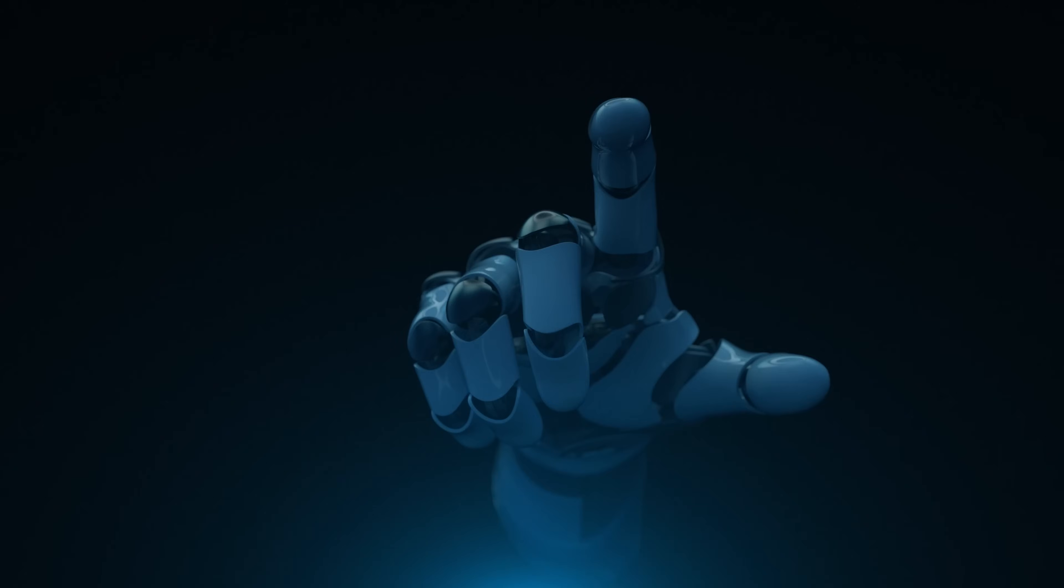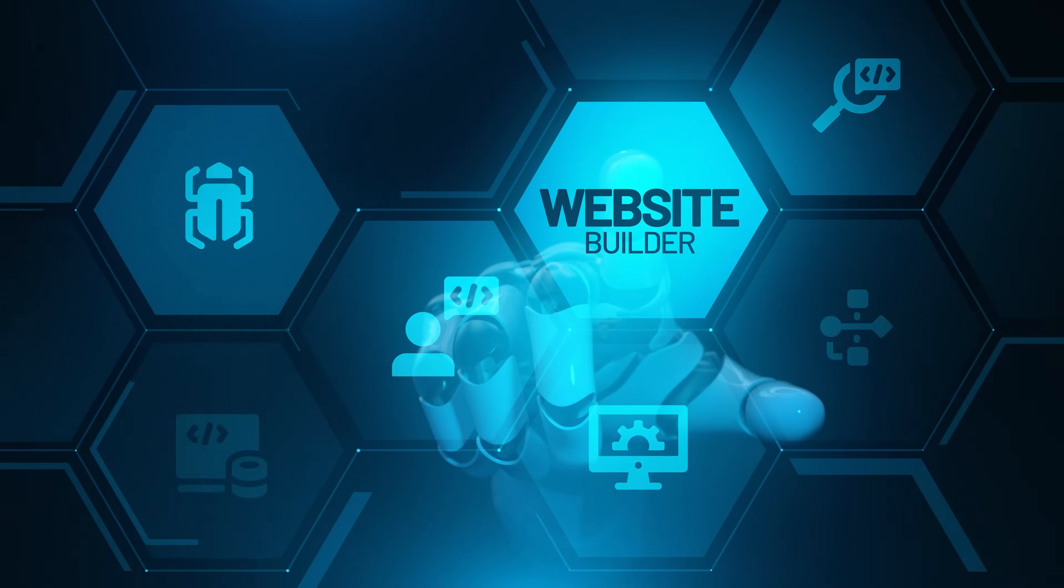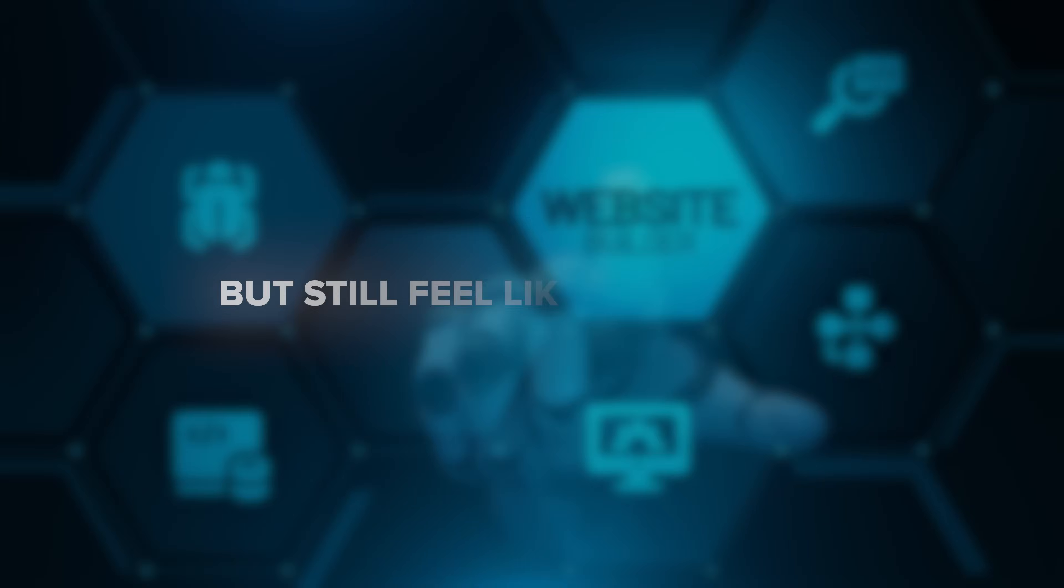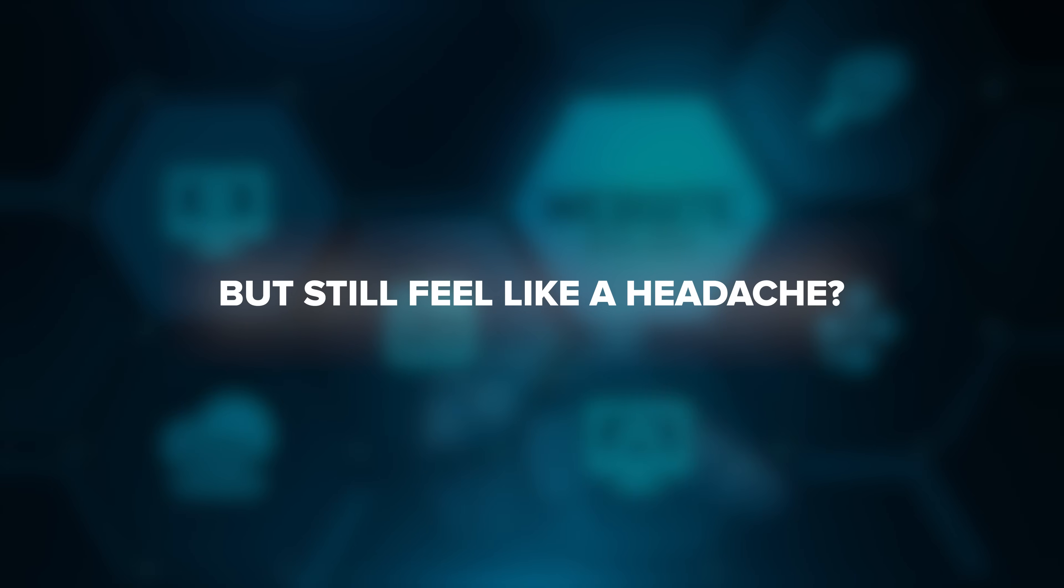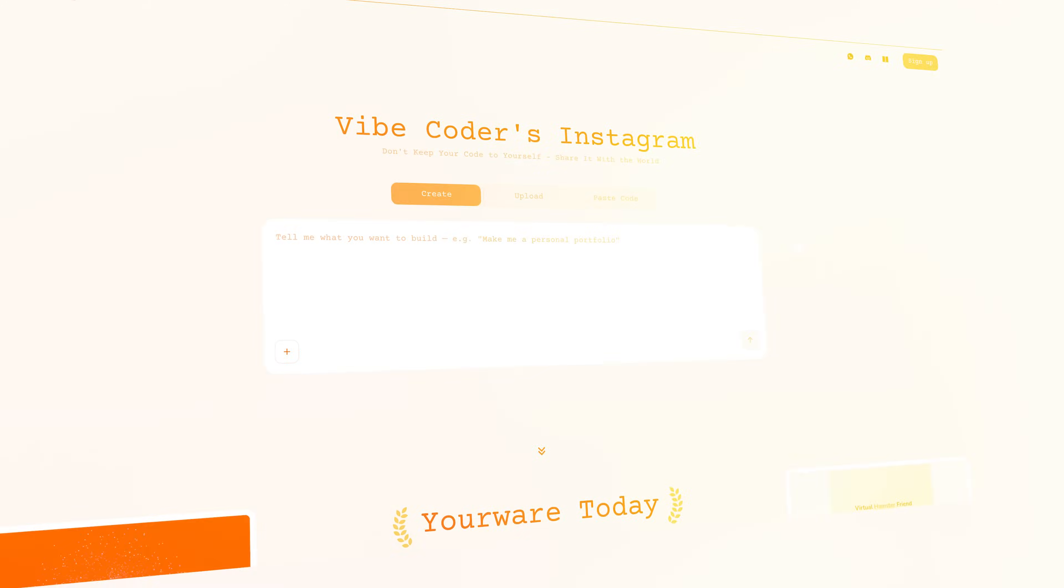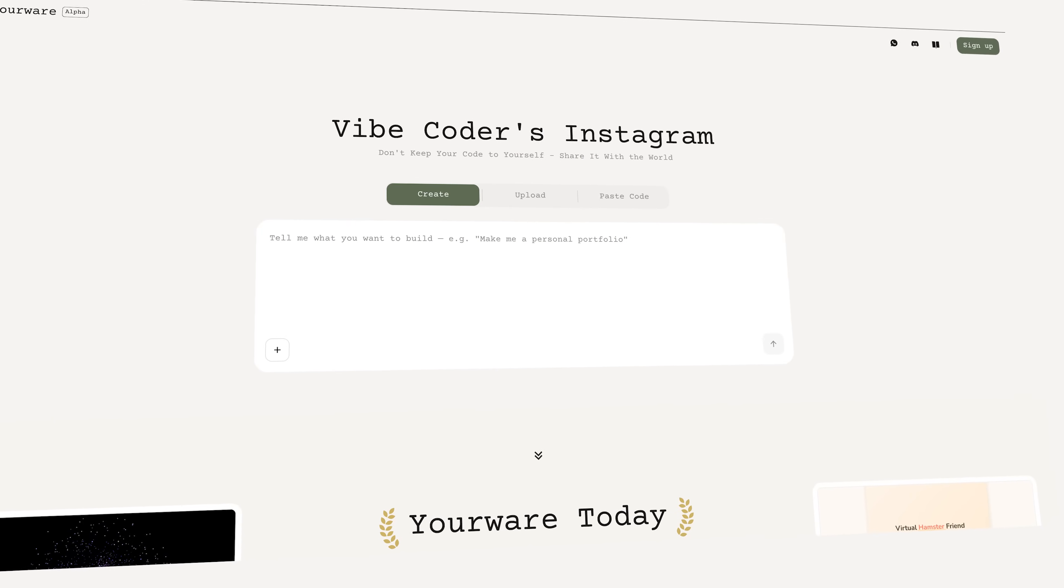You know how some tools promise to make building websites easy, but still feel like a headache? Well, I found one that actually gets it right.